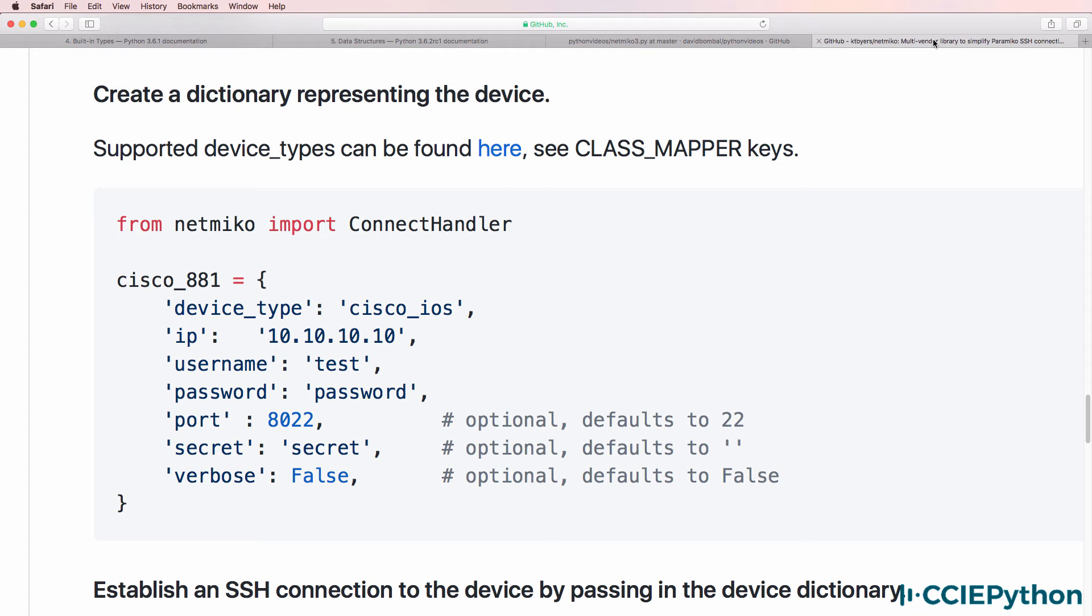One of the Python built-in data types that Netmiko uses is dictionaries. As an example, a dictionary is used to store information about this Cisco 881 device.